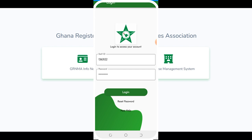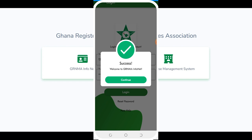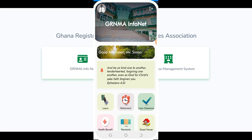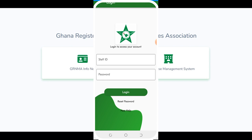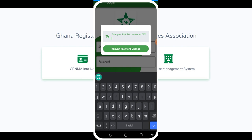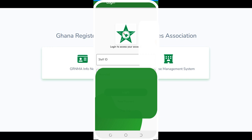This is the login screen — click 'Continue' to log in. If you've forgotten your password, click 'Reset Password'. You enter your staff ID, and they'll send an OTP — some characters — to your phone, which you can use to change your password. Now I'm logging in again.